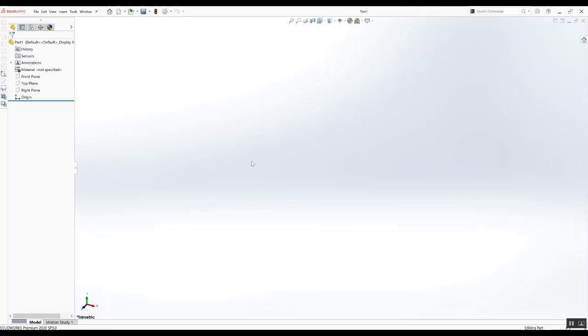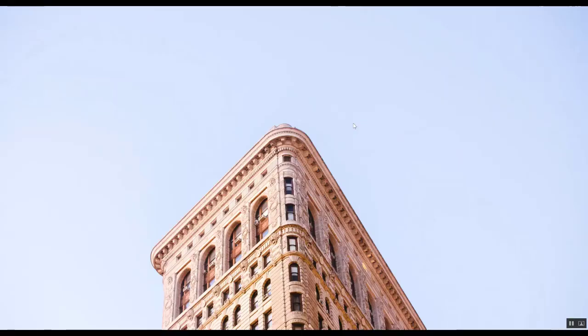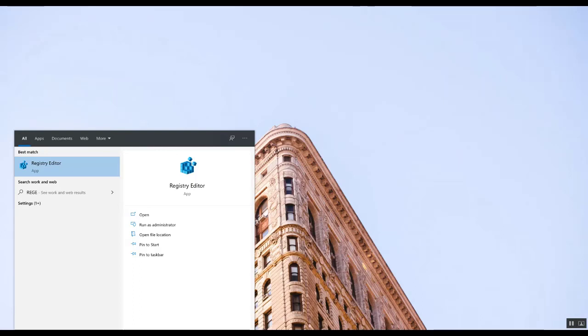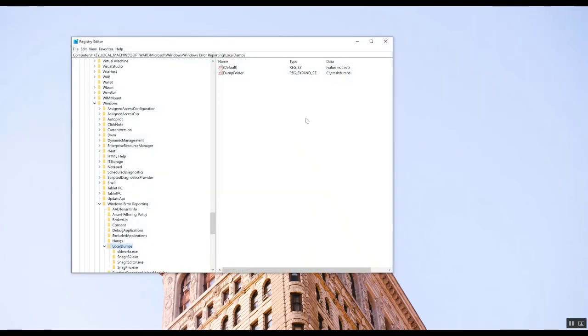So just to fix it, the first thing we're going to do is close SolidWorks and then we're going to open Registry Editor. You can just type in Regedit into Windows Start. Open Registry Editor.